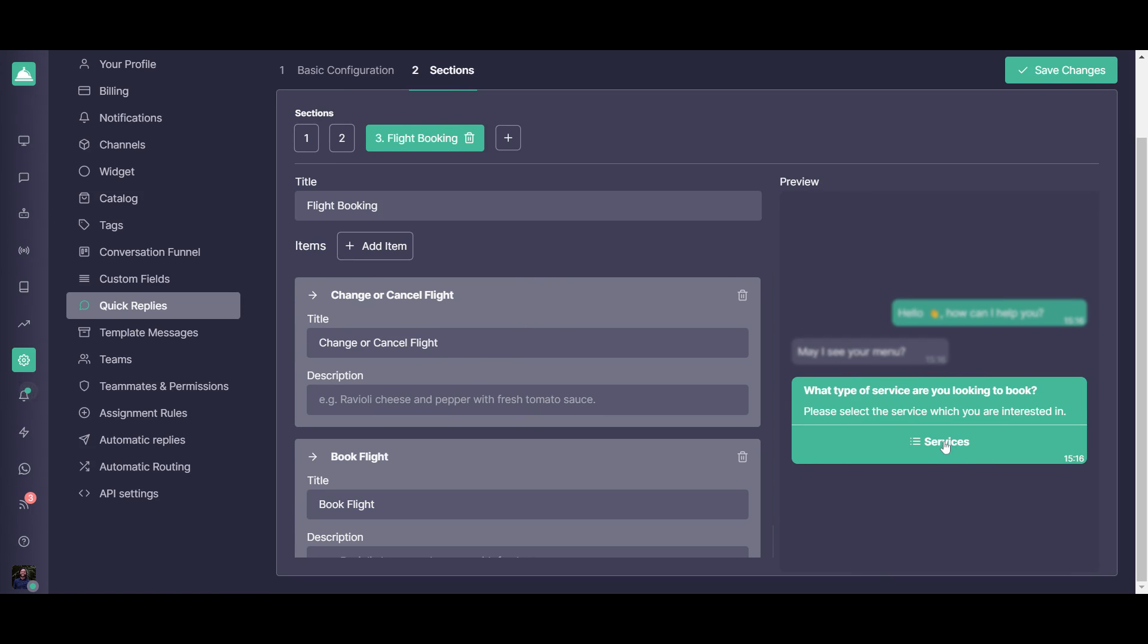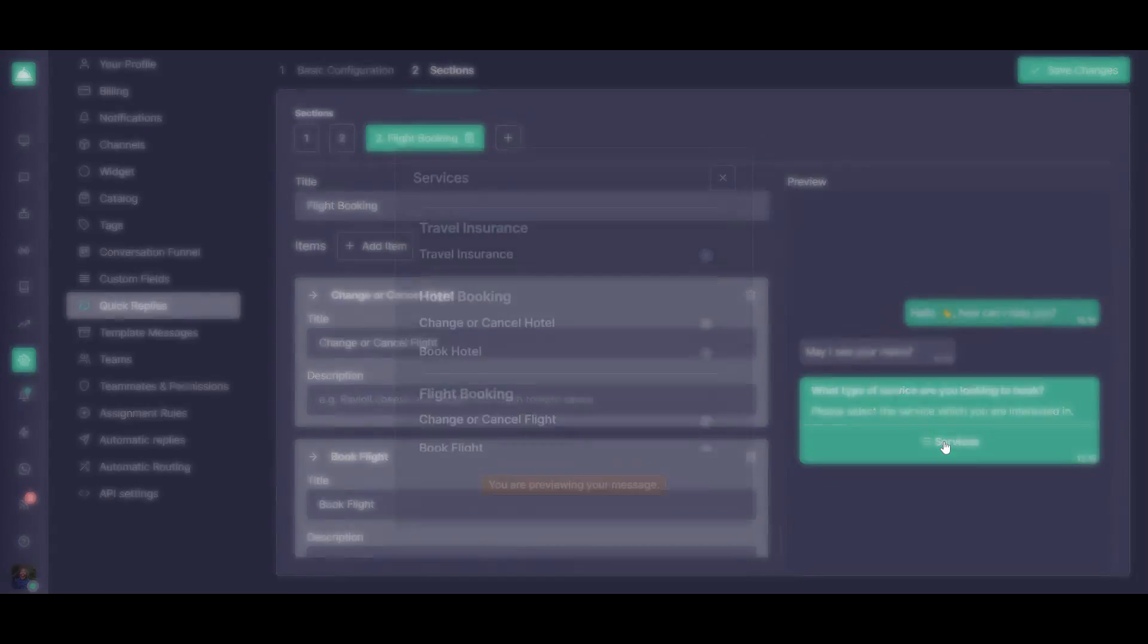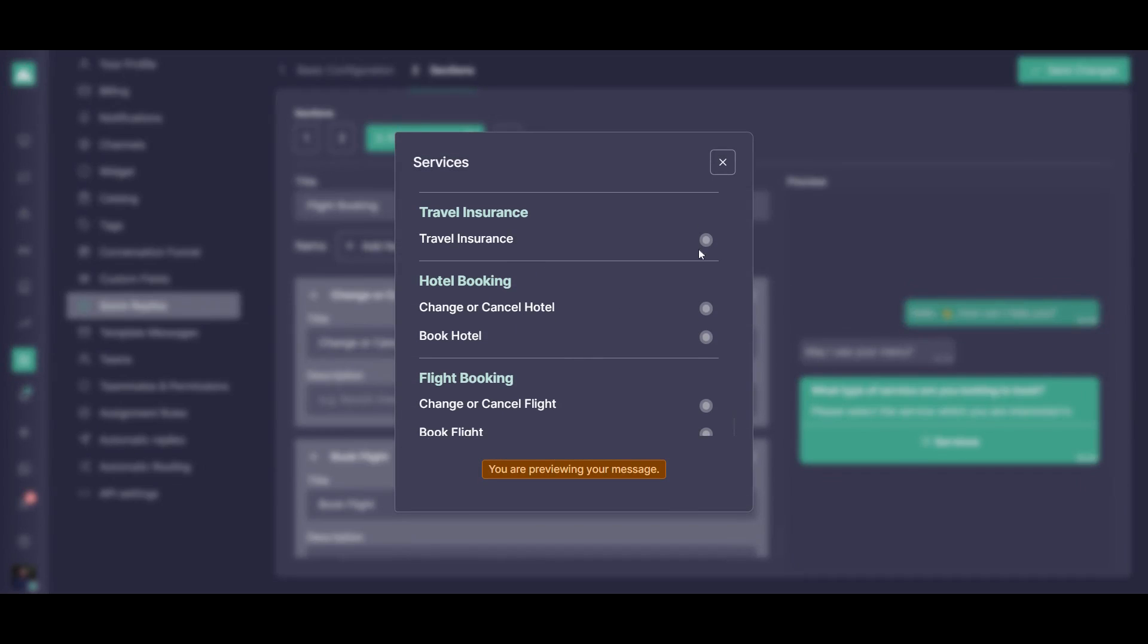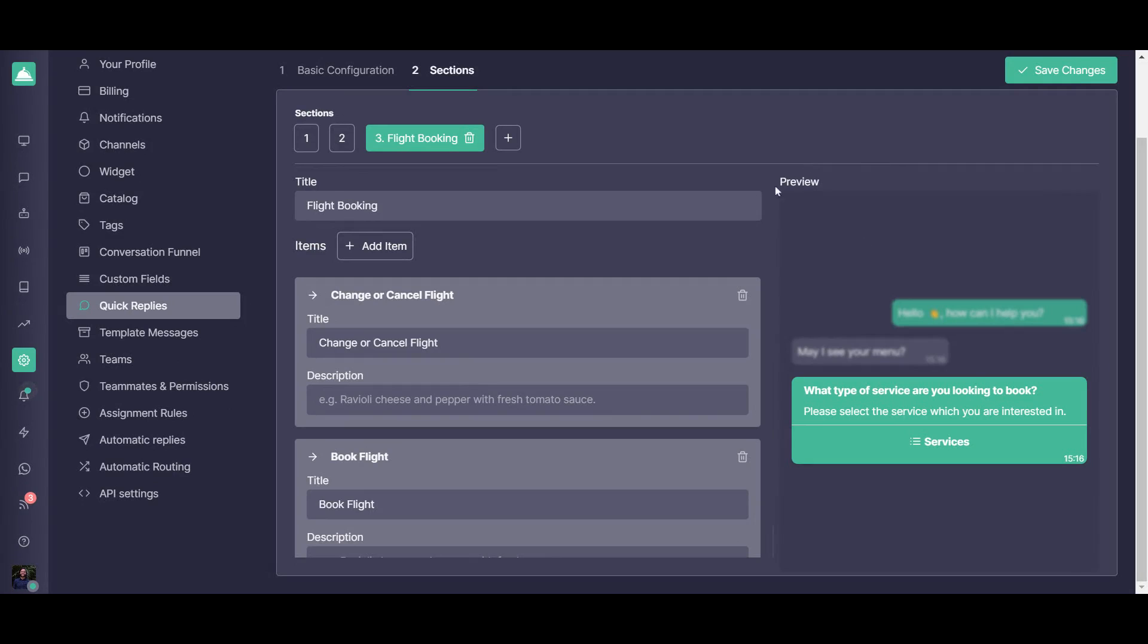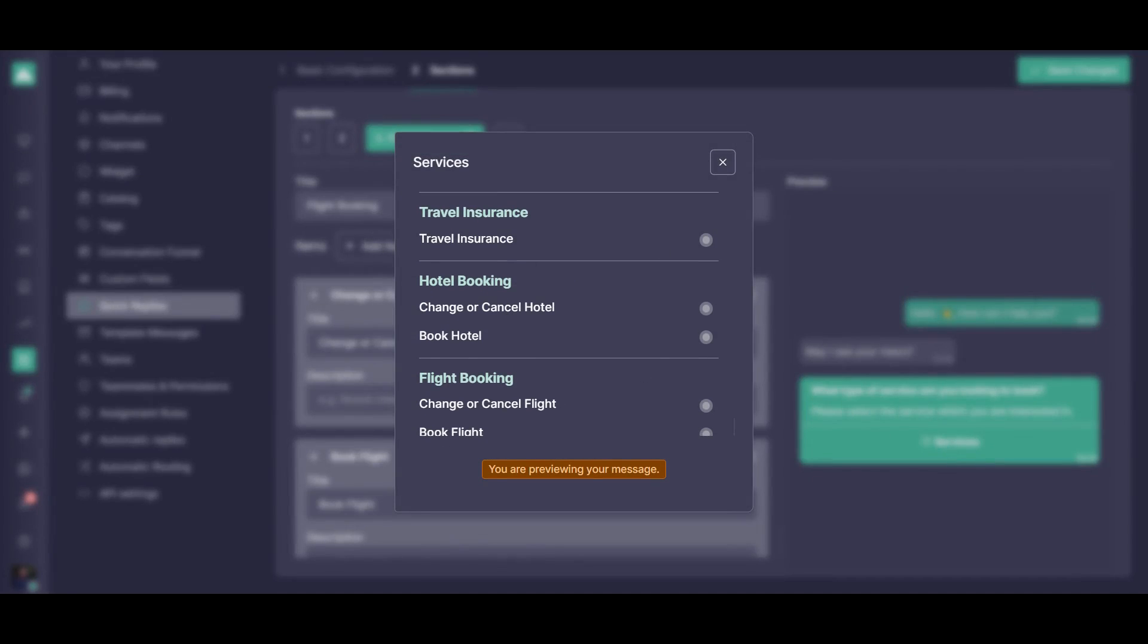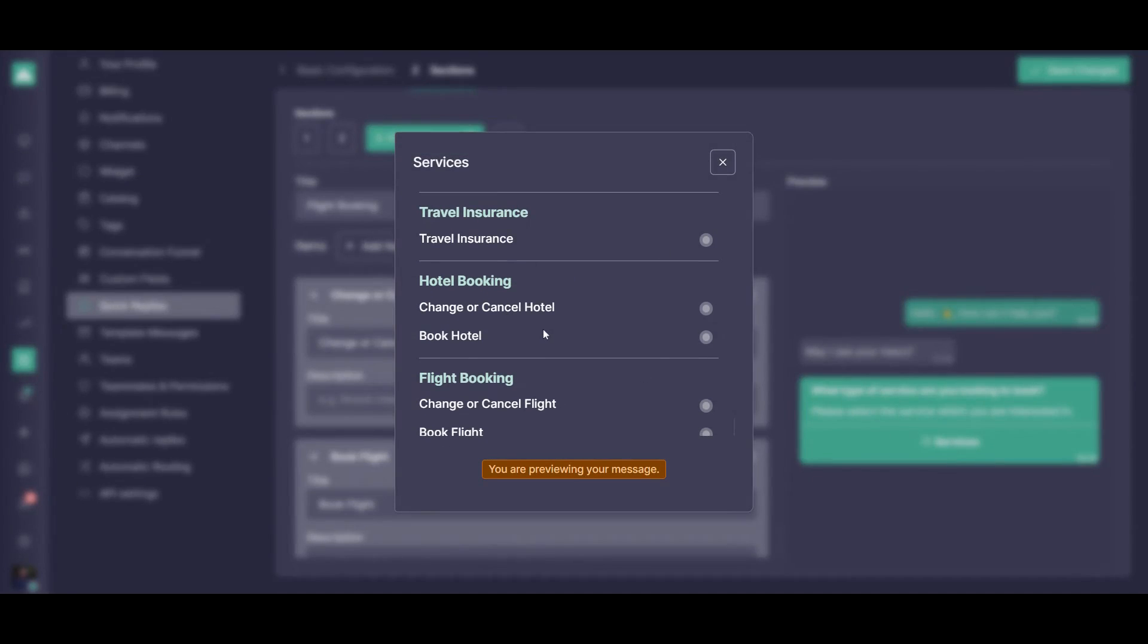So once your customer is going to be clicking on the menu, you're going to be able to see it like this. They're going to be able to click on it and send that reply or that quick reply directly to you. From here in the preview, you're going to be able to see it and click even on the menu button so that all the sections appear the same way as it will appear for your customers.